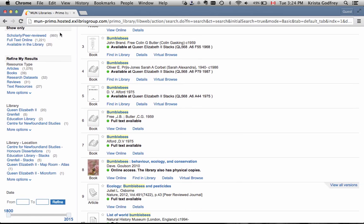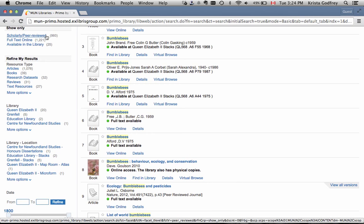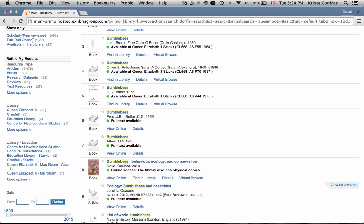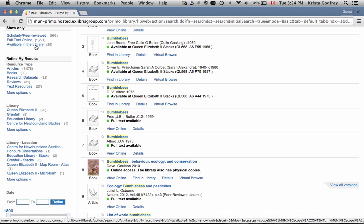Show Only offers three options. You can immediately limit to scholarly peer-reviewed items. Full Text Online lets you access only online items. And Available in the Library will find items that are on a shelf in the library.